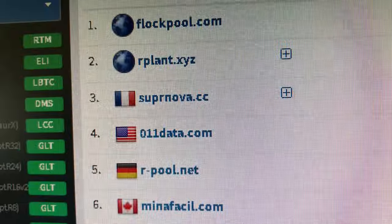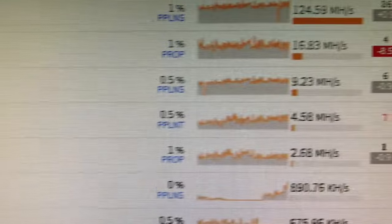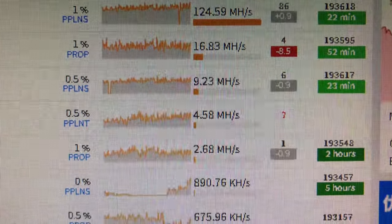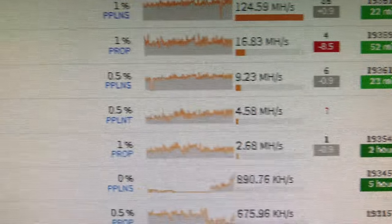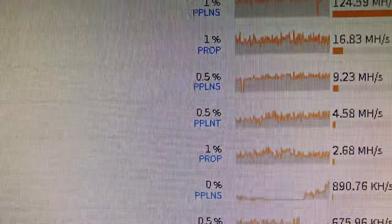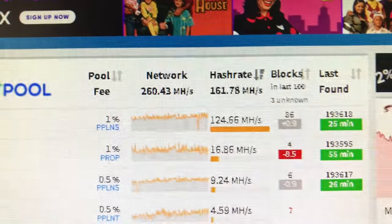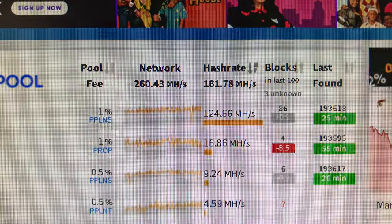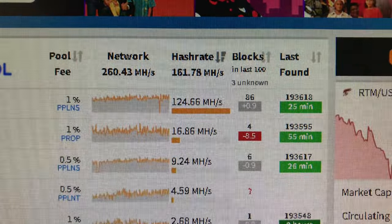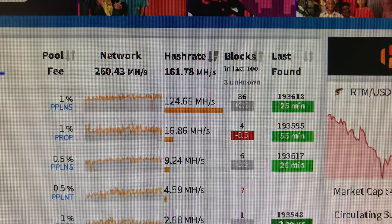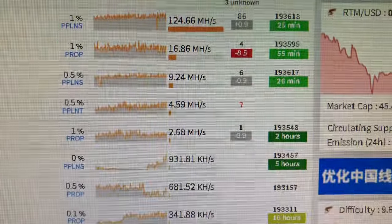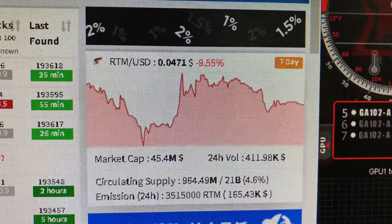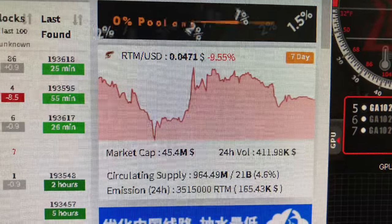Let's see, number five, number four, 4.5 megahash. There's your 0.5% fee. Flockpole is 1%. Here's Flockpole. Shows the difference there. Here's the current price in Raptorium, 0.04 cents.